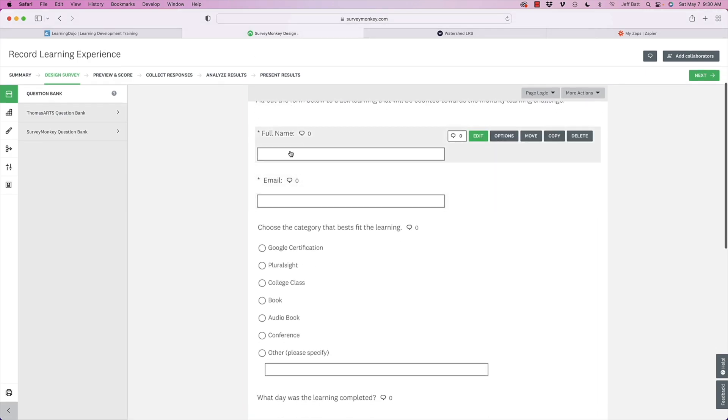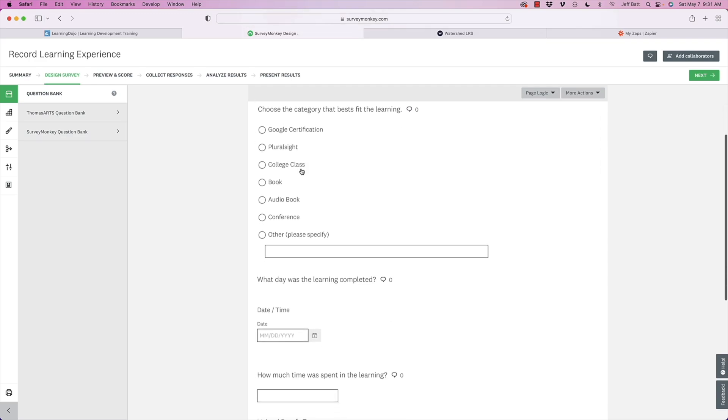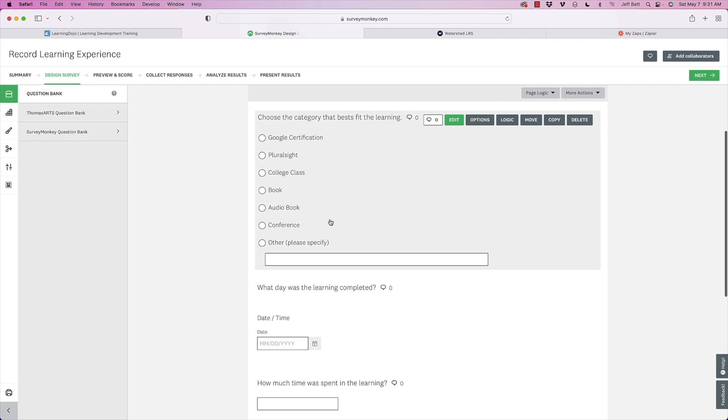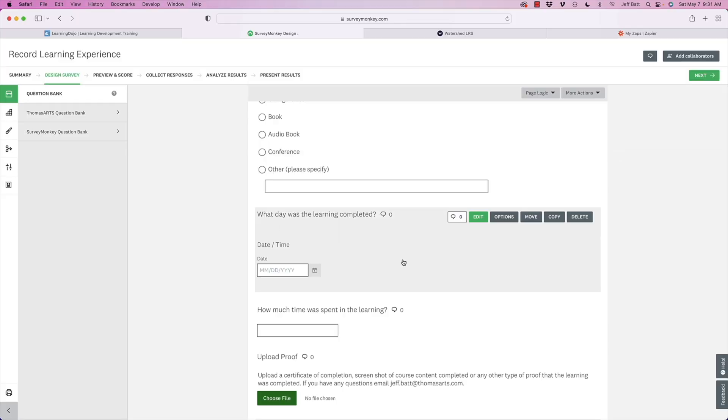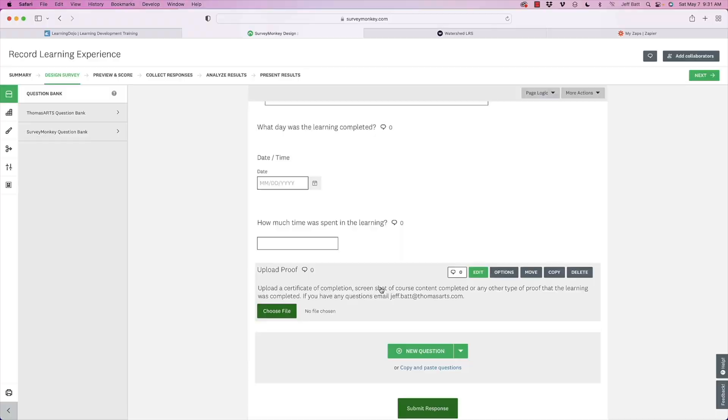Inside SurveyMonkey, I'm capturing the learner's name inside the survey. SurveyMonkey does allow authentication through single sign-on, but I'm capturing it directly in the form. I'm also giving categories of learning types they can select, or specify in 'other.' Then there's a field for how much time they spent. The file upload for proof is a paid feature, so you'll need a paid SurveyMonkey account for that.